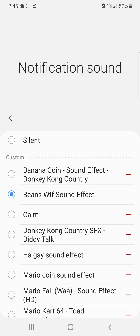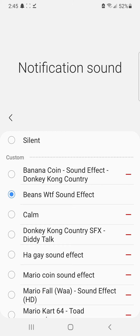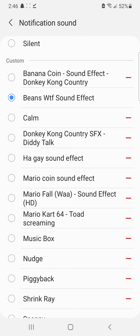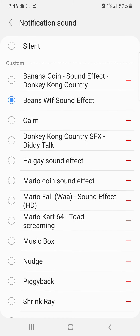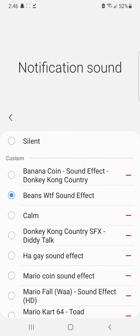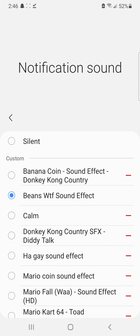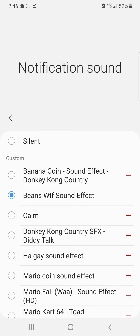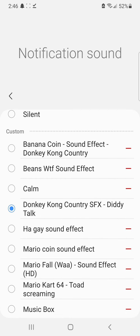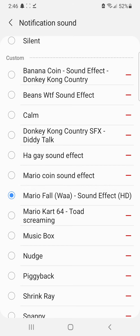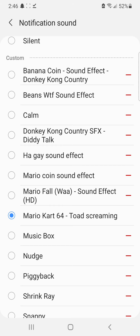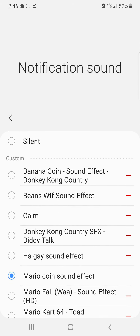And that is how you set custom notification sounds on Android 11. There's not a lot of videos on YouTube about this and it's kind of tricky to do, but basically all you're doing is downloading whatever sound effect you want and then putting it in your Notifications folder — then it'll pop up in your notification sounds.